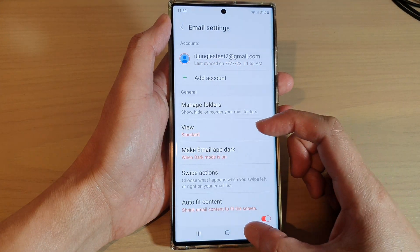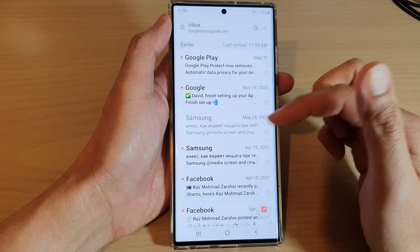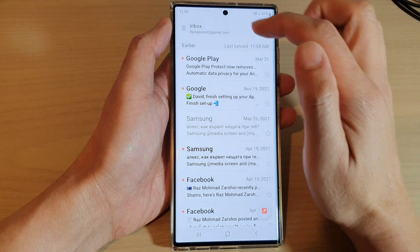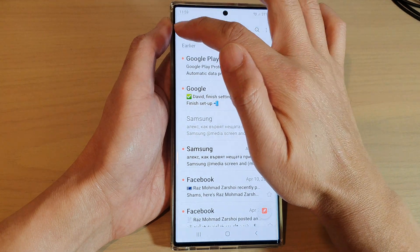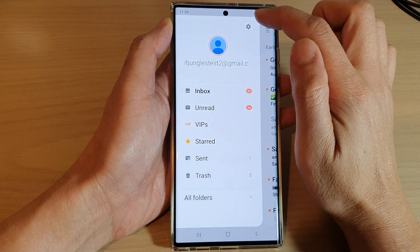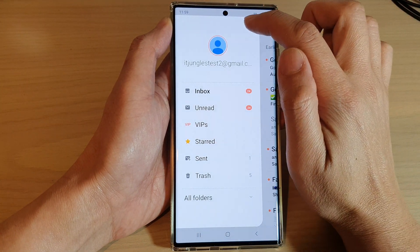In Email, go back to the inbox screen and then tap on the menu key at the top. Next, tap on the settings icon.